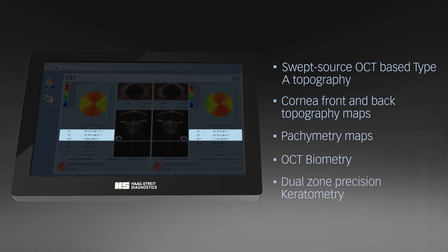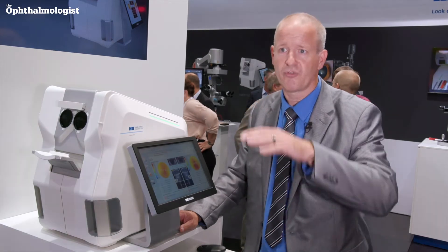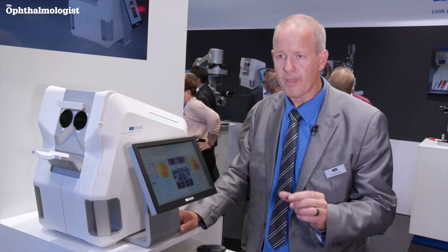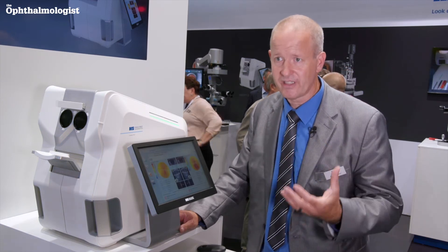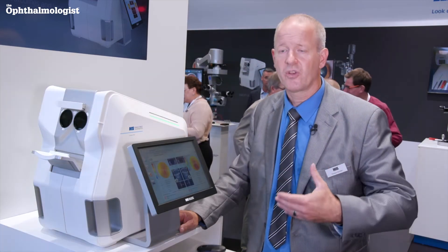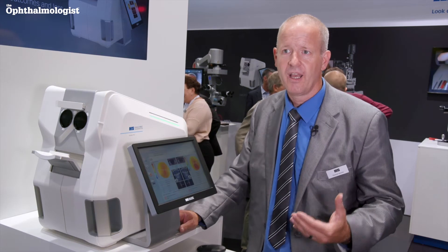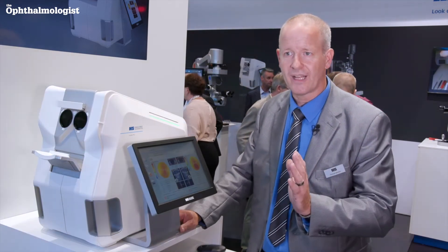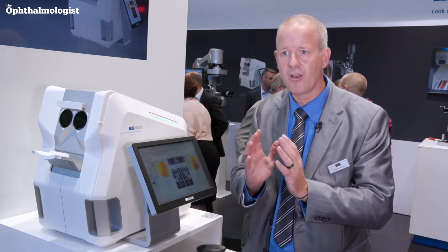It's a real topography — not only for the front but also for the back of the cornea. You have pachymetry, lens measurements, and lens tilt assessment. So if a patient is opting for a premium IOL, you can evaluate this parameter to check whether everything is okay or if the eye has an unusual setup.